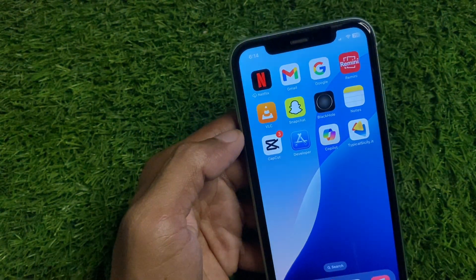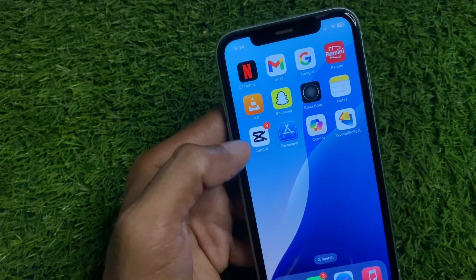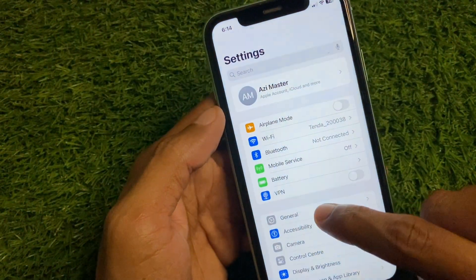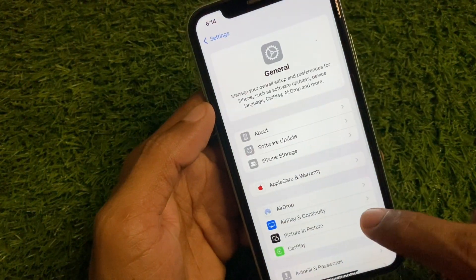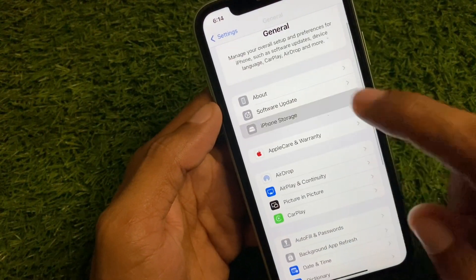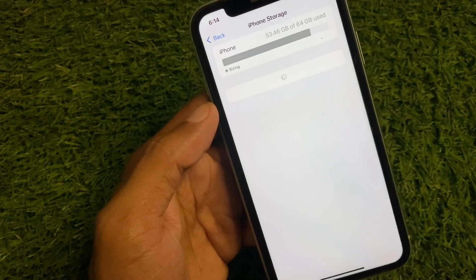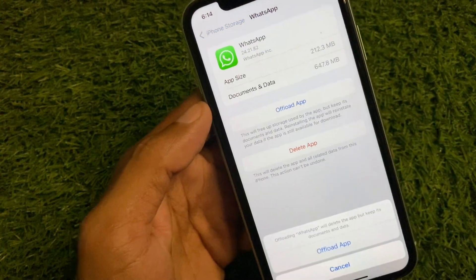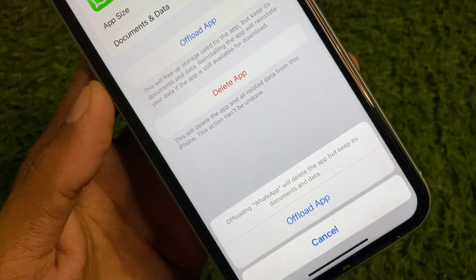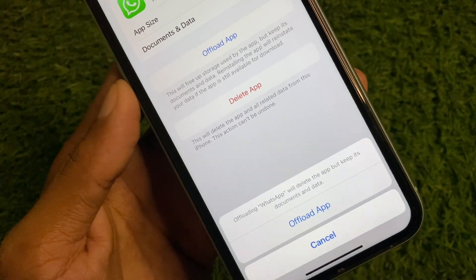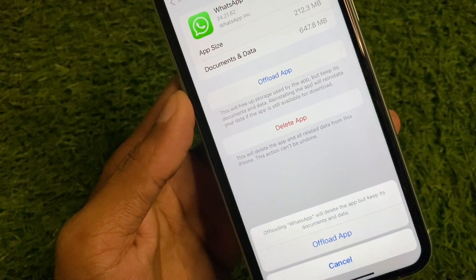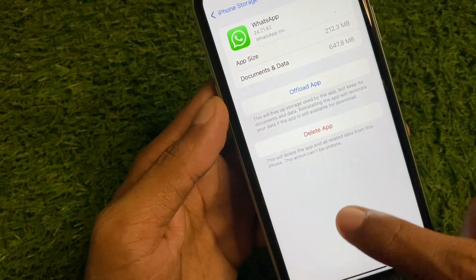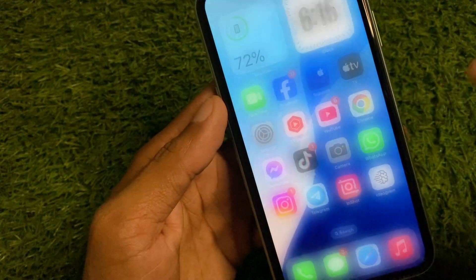After doing all these settings, open Settings again, click on General, scroll down and click on iPhone Storage, and find WhatsApp. You need to offload the app, and after offloading, reinstall it again. After reinstalling, log in to your account again and your problem should be fixed.